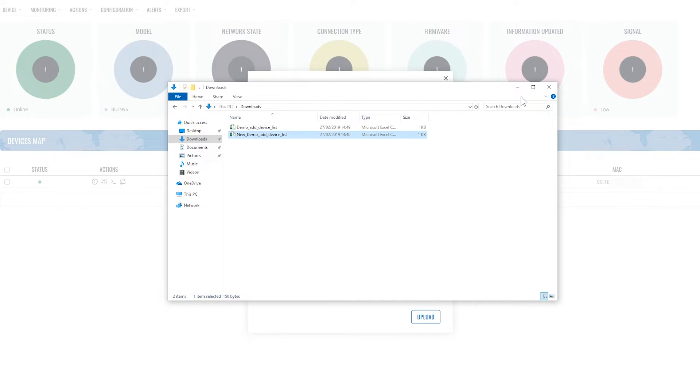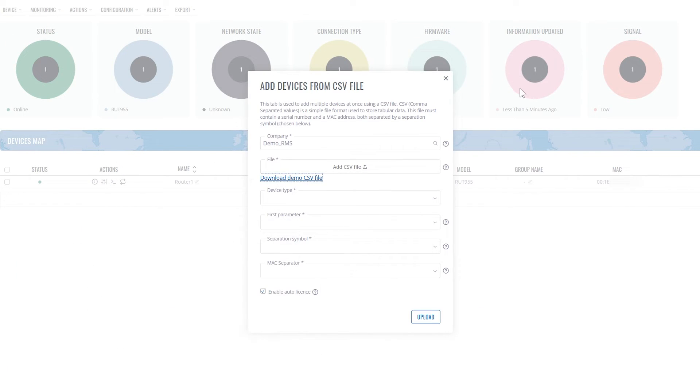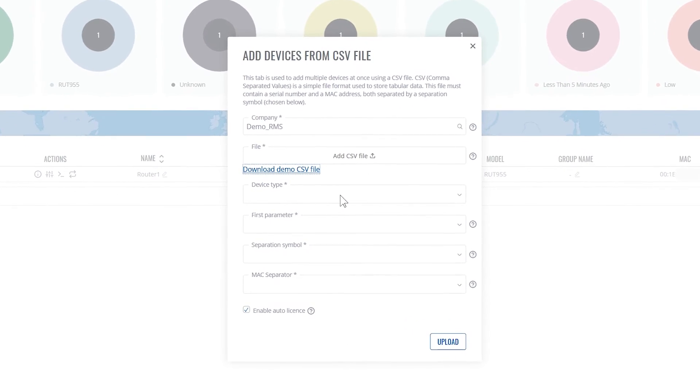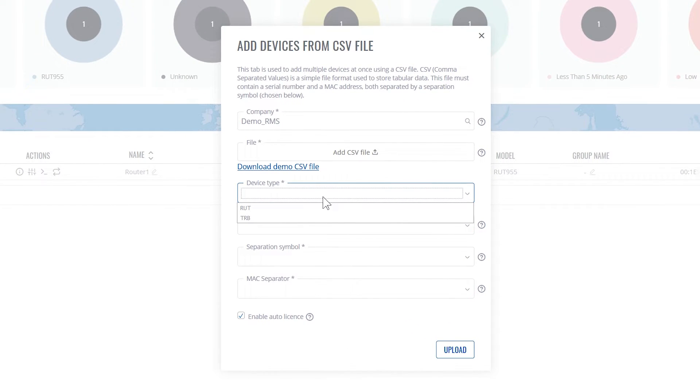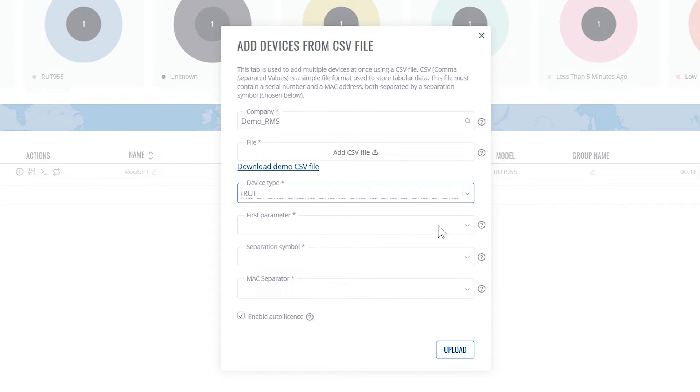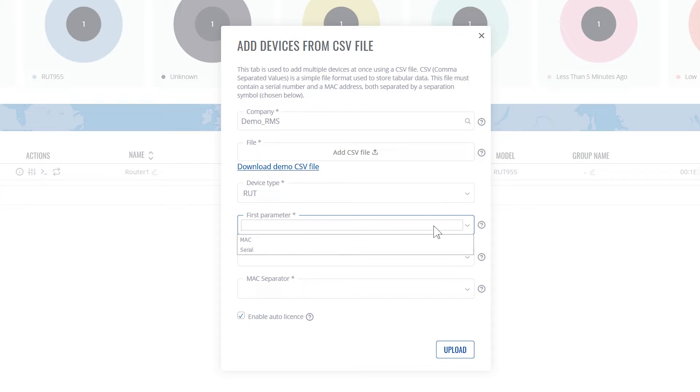And let's go back to the previous window. Here we must select the device type. Select the first parameter. It's the first column, so we're going to select MAC.